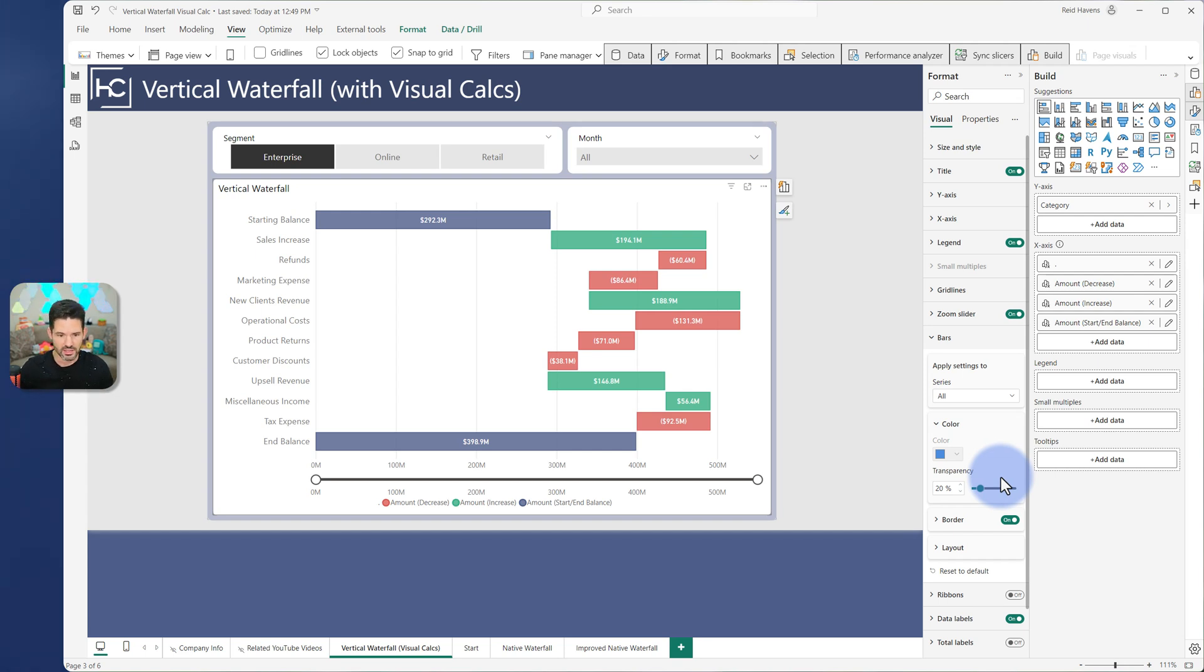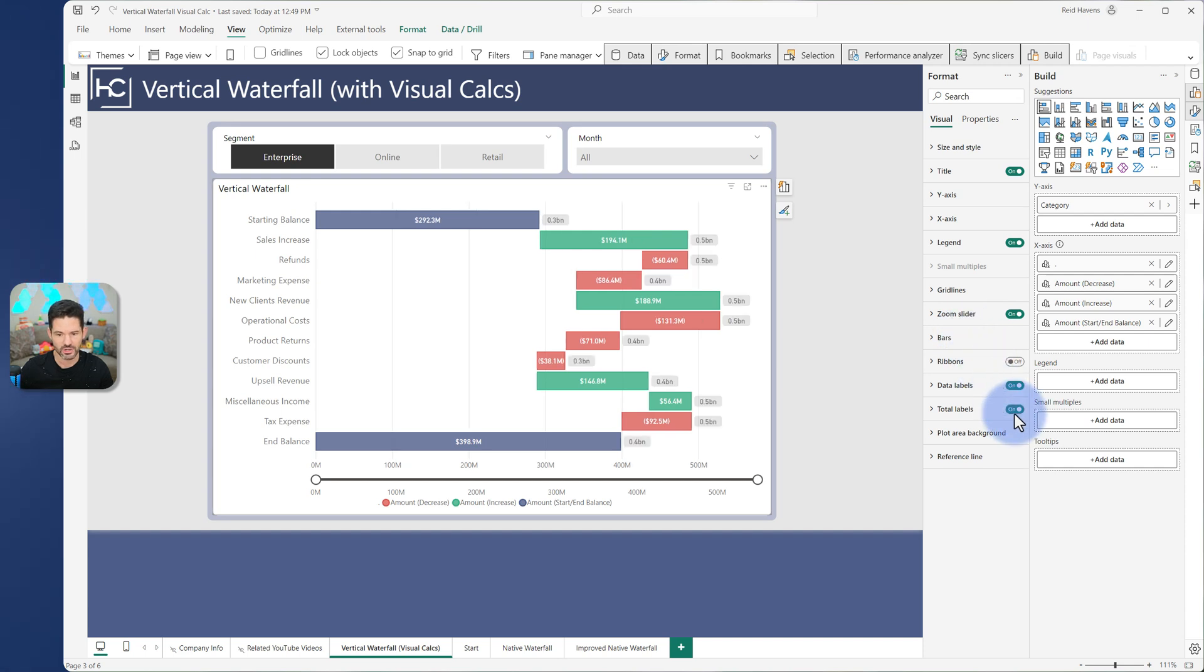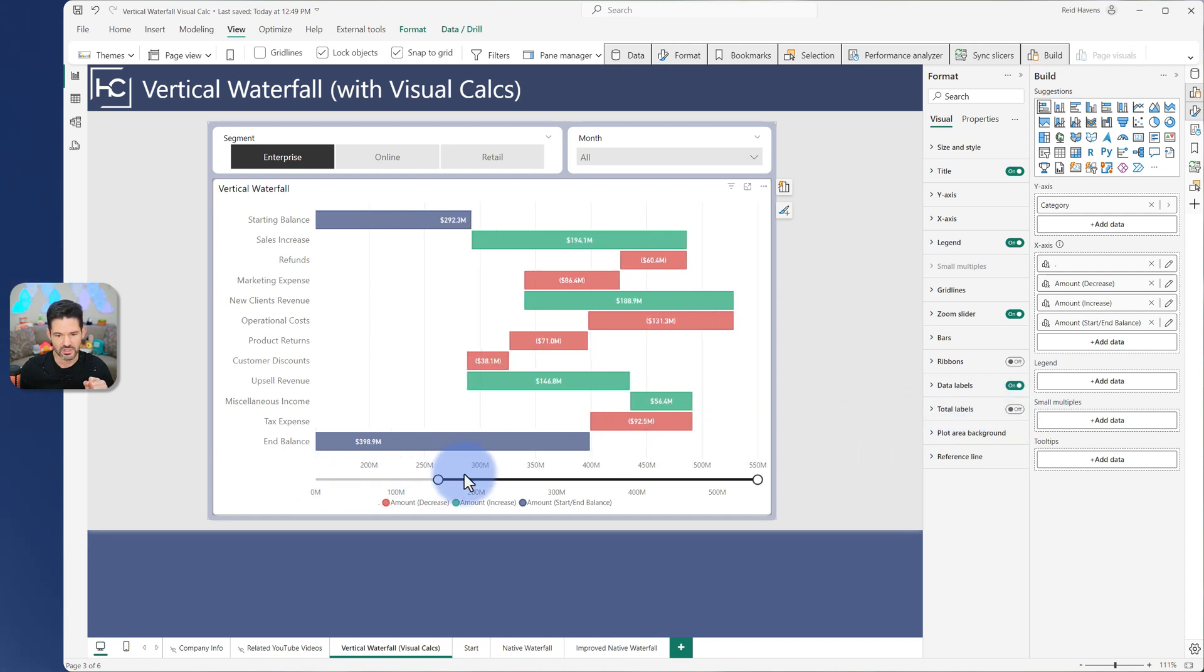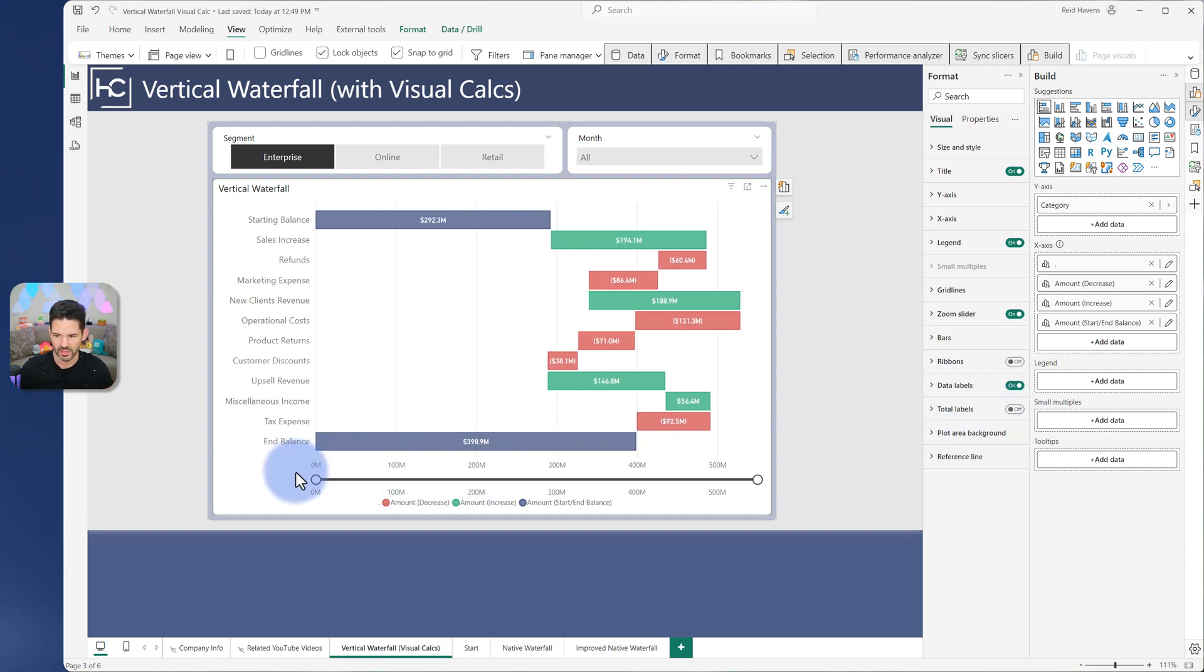So the result looks like this. A couple of nice extra features that come with this is that I can actually turn on a total label if I wanted to. And I have that zoom slider so I can actually zoom in, which the native waterfall chart doesn't have.